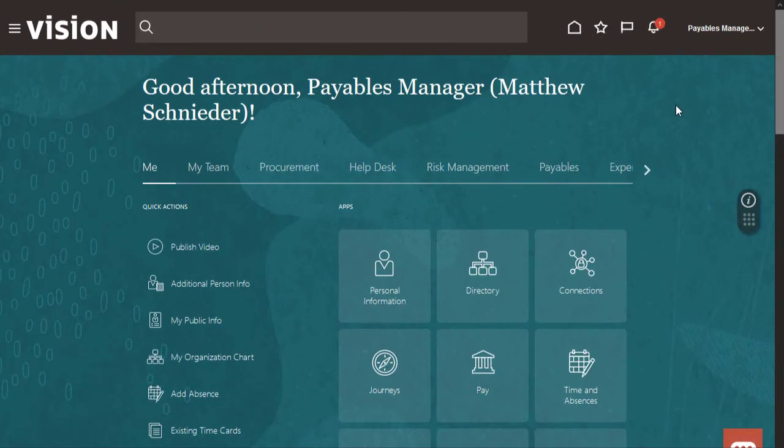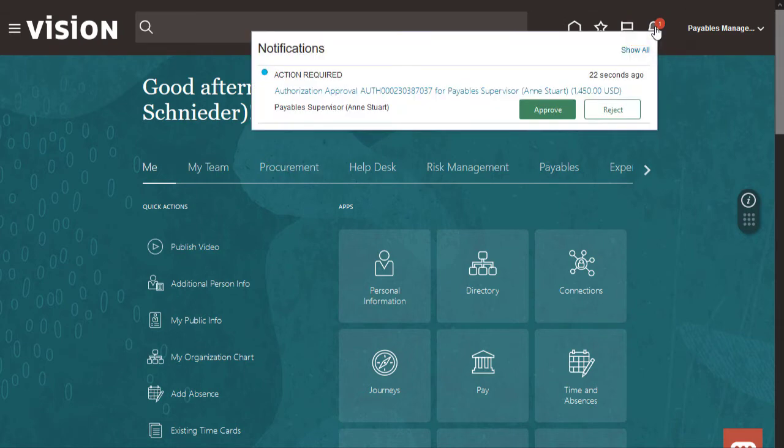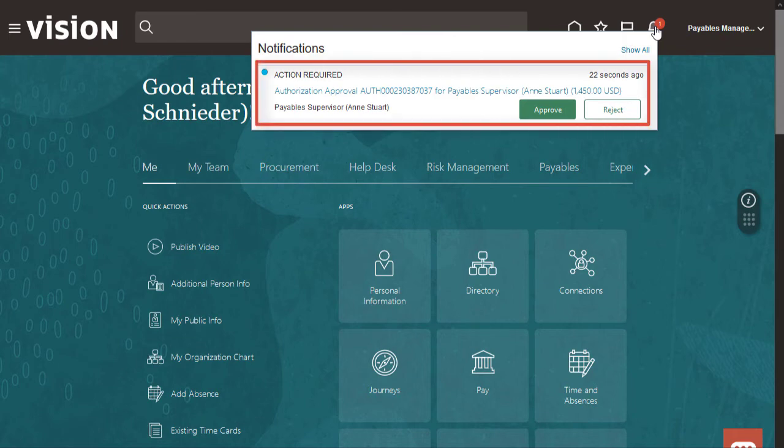Now I'm signed in as a user with the manager role. I'll click the bell to view notifications that require action by the manager. Look, here's the approval request.